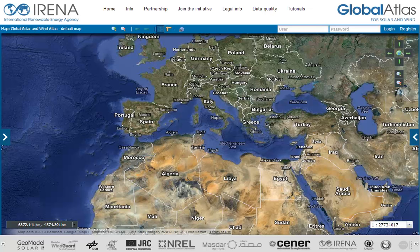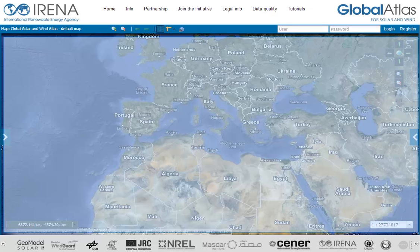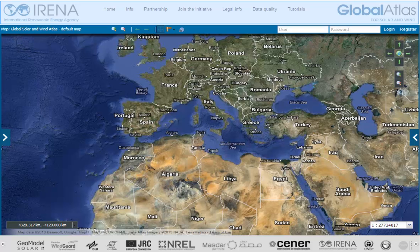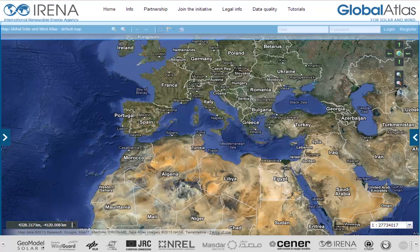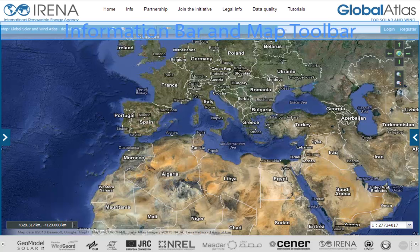Let me explain the major elements of this web-based client. The heart of the client is a map interface. On the top of the screen you can find a main menu and the logo bar. Below the main menu is the information bar, which shows user information on the right and map information on the left.